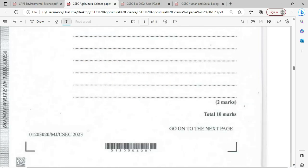That brings us to the end of question number two — the question that was said to be hard on the 2023 Agriculture Science Single Award paper. Remember, if you have not yet liked, shared, or subscribed, it's time to do so. Click the notification bell and select all so you'll be notified as soon as there is a new video. Like this video so it will be saved to your playlist, and share it so you'll get more such videos in your inbox. Watch to the end for additional videos on agriculture, multiple choice, HSB, and biology.